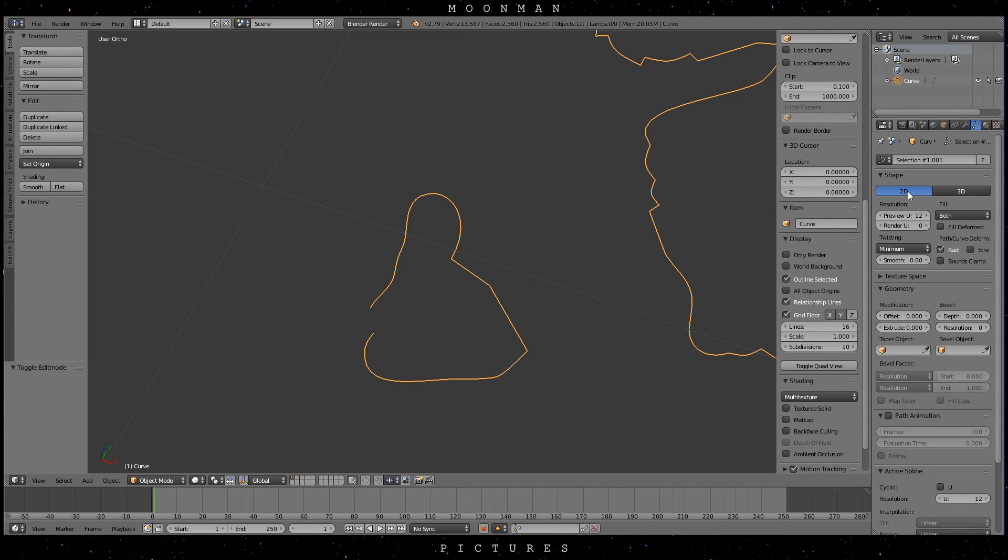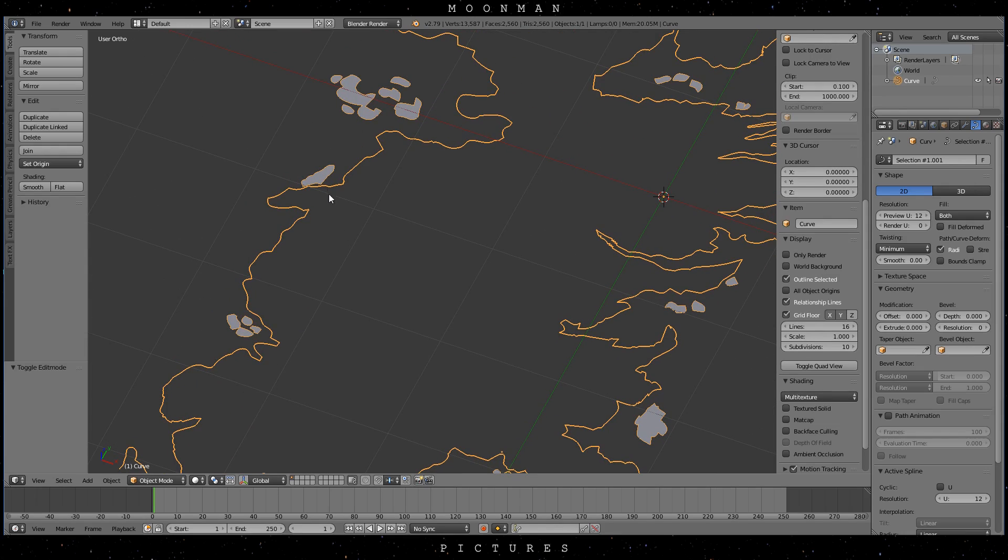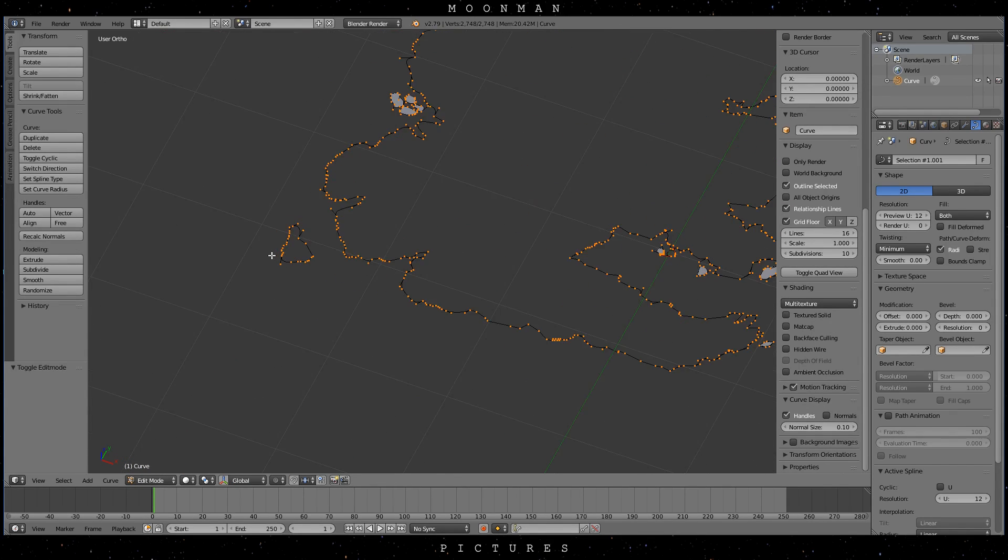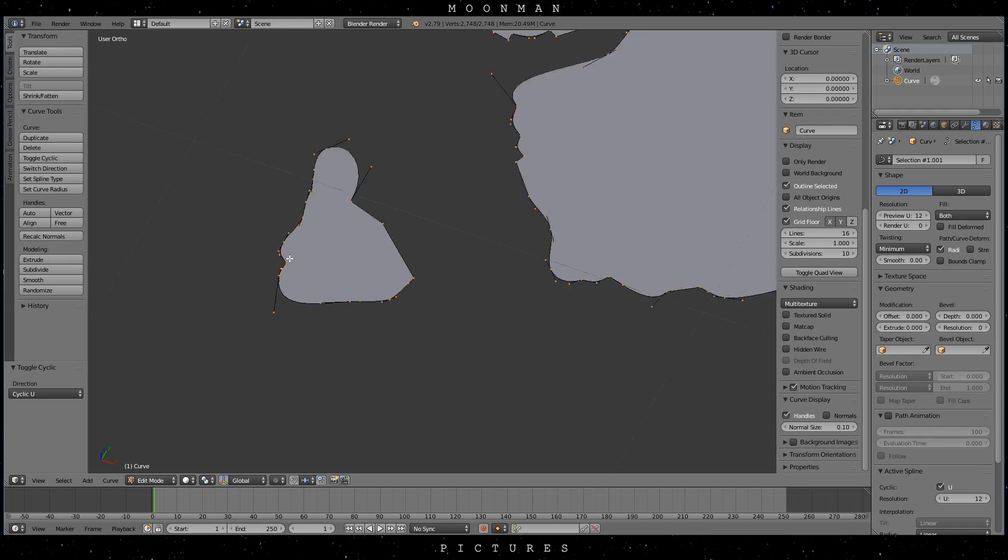If your curve isn't cyclic then it will look like this. Now check the box that says 2D in the curve properties and you will see why it has to be cyclic. To fill our curve it has to be closed obviously.